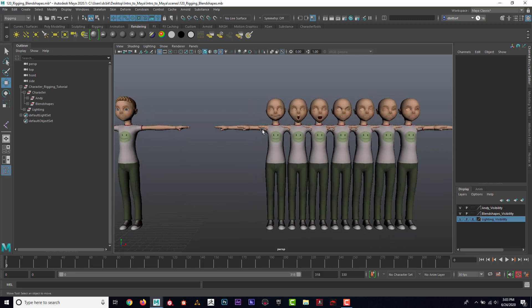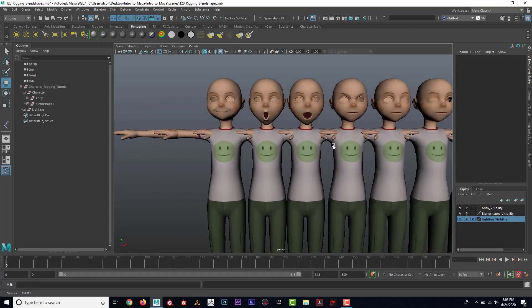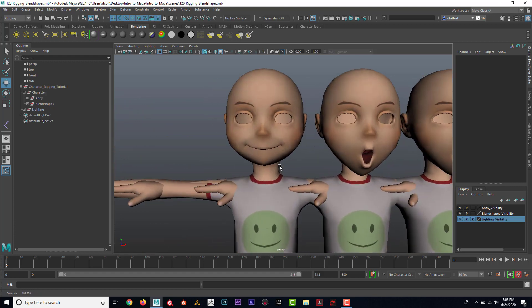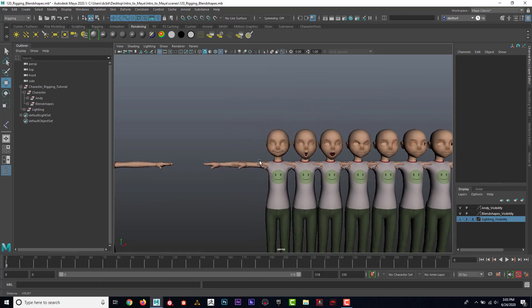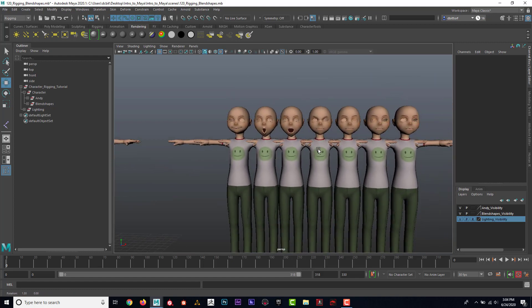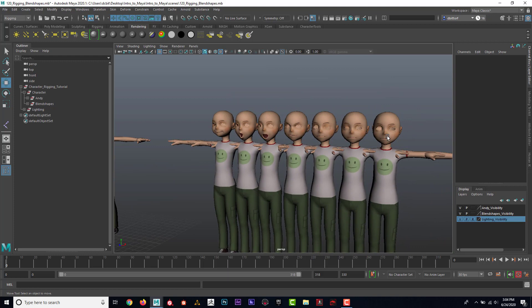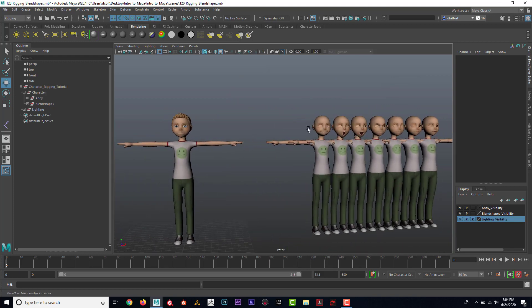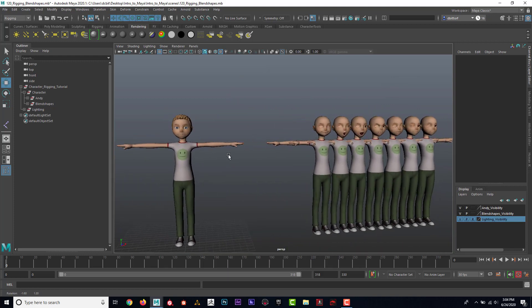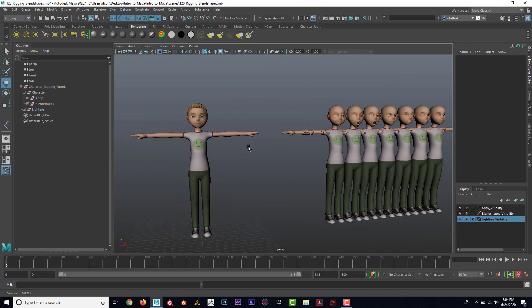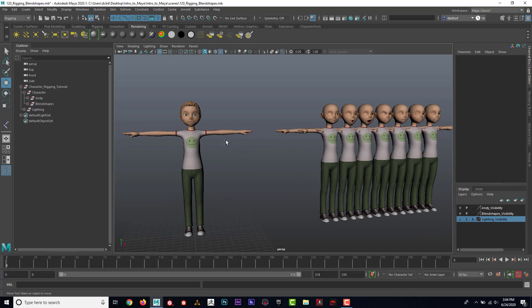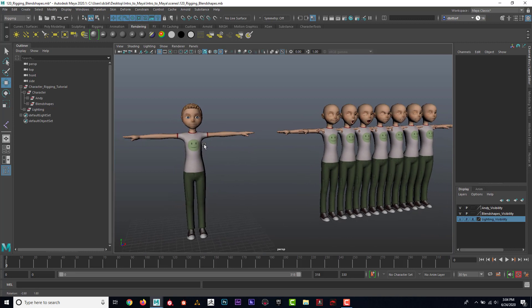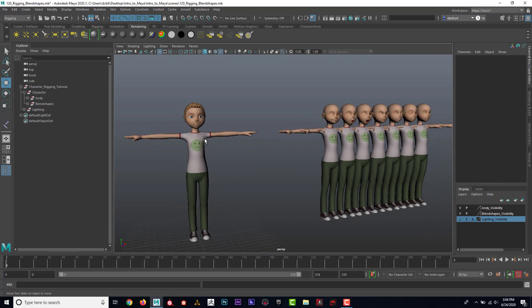And also maybe some asymmetrical ones, like maybe I have just a half of a smile on one side and then a half on the other side. That's going to give us more control. And, but I feel like just for the sake of this tutorial, I think I'll just kind of stop it there and show you how we can kind of integrate these into our character.